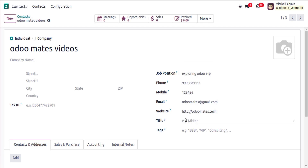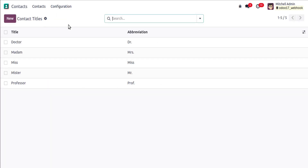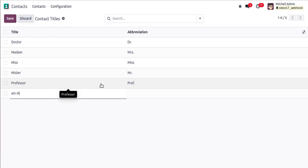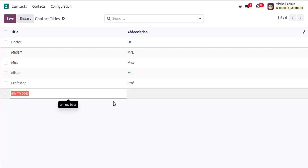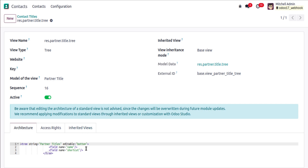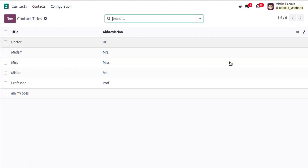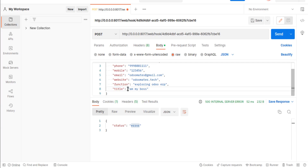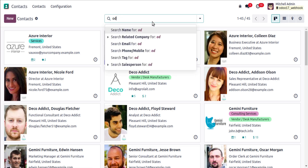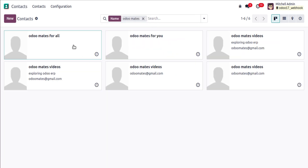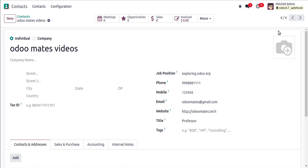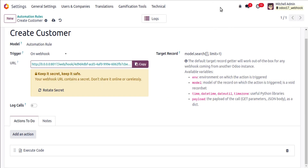The title field is a selection/many2one field, so passing a free-text string like 'My Boss' will throw an exception. Instead, you need to pass the field ID. For example, create a new title record, make the ID field visible, and note the ID — in this case ID 6. Pass that integer ID in your payload for the title field. This applies to any many2one field.